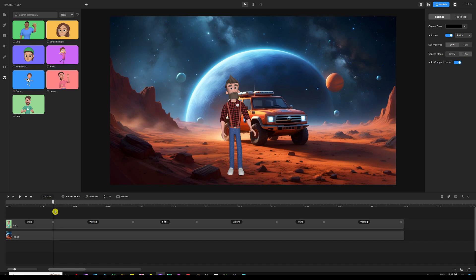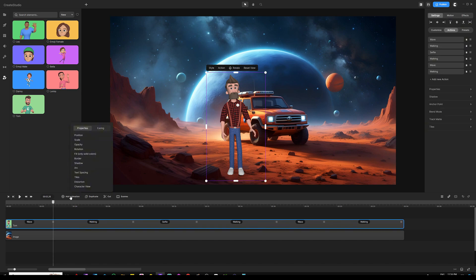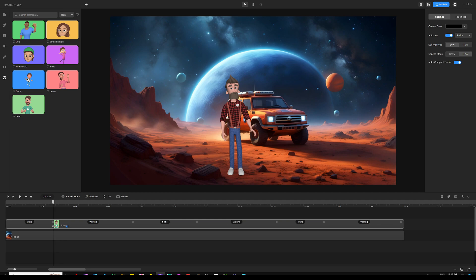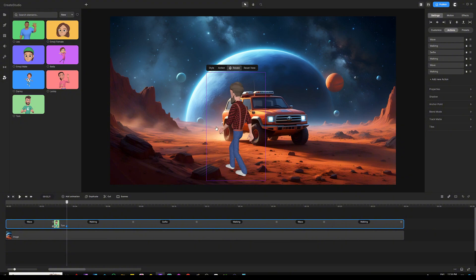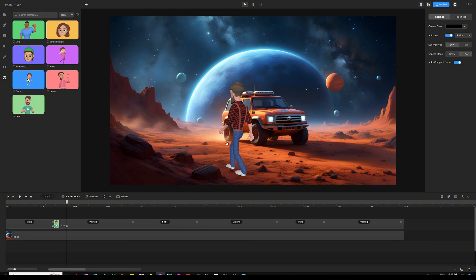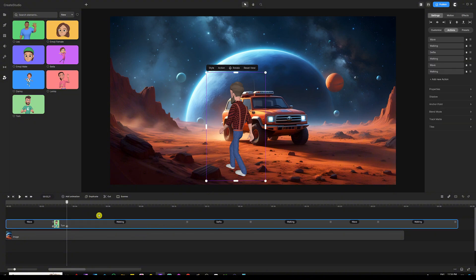Have your playhead at the very beginning of the walking action where the little square is. Select the character, click 'Add Animation,' and choose 'Character View' with linear easing for both in and out — now you have two keyframes on the character's track. Select the second keyframe and click the rotate icon above the character, then rotate the character to look in the right angle so he can walk kind of behind the car. Extend the walking action further in the timeline since he'll be covering quite a distance, then have your playhead on the middle of that second keyframe.